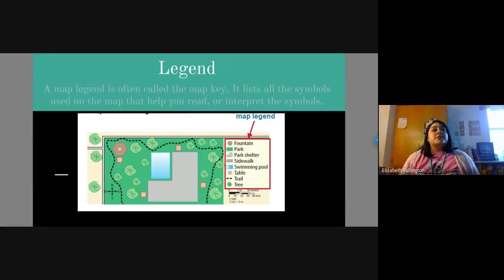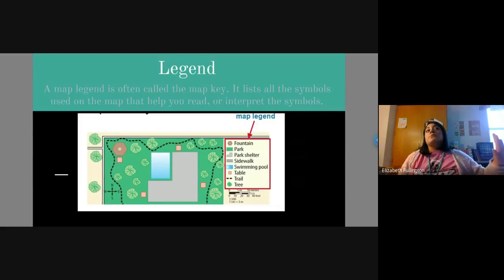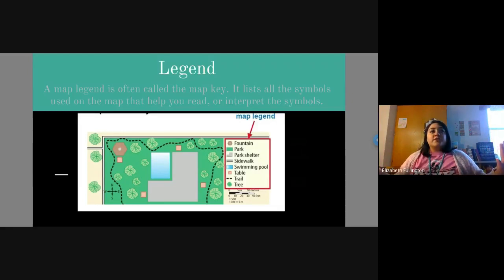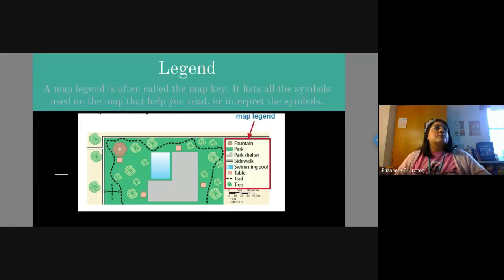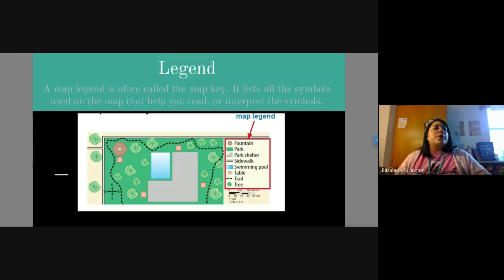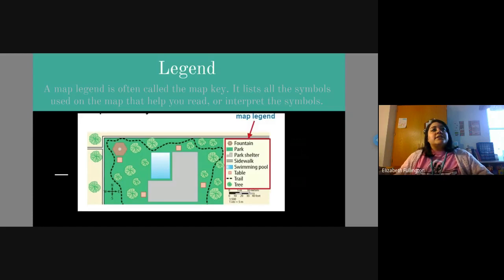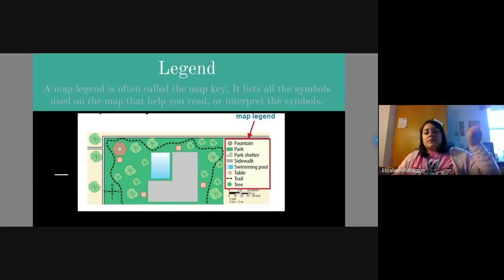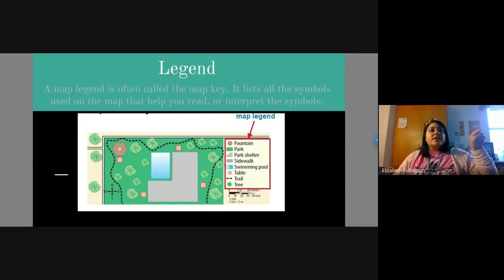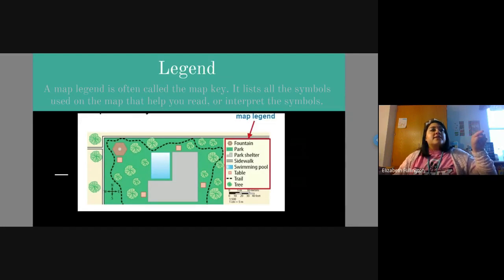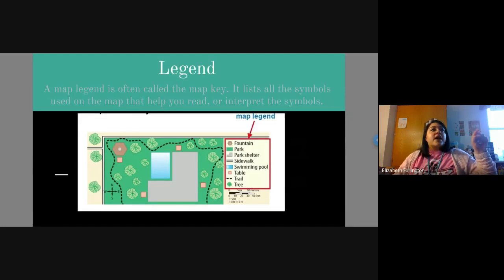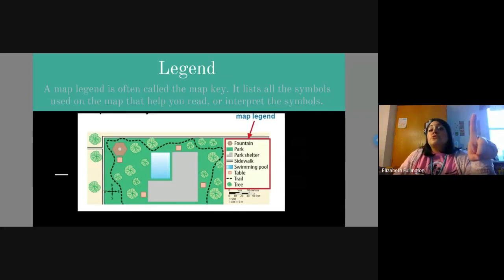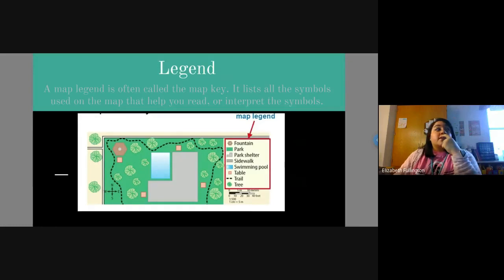So if we see here, we have our map legend, and it says we have a fountain, we have a park, we have the trees, and the dotted lines are the trails, and the two solid lines are considered the sidewalk. So that map legend is very, very important. So that tells us where everything is, so that way we can walk to certain places from point A to point B. So Mrs. Fullington wanted to go to the swimming pool, but I'm at the fountain. Which direction do I need to go? You need to go east.